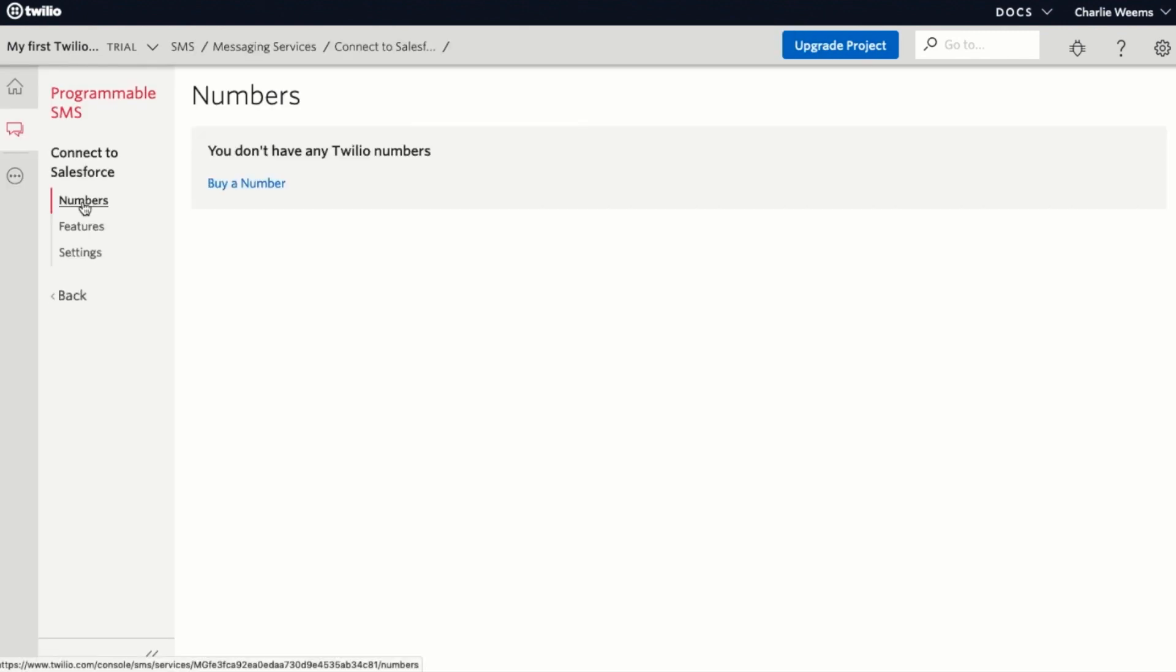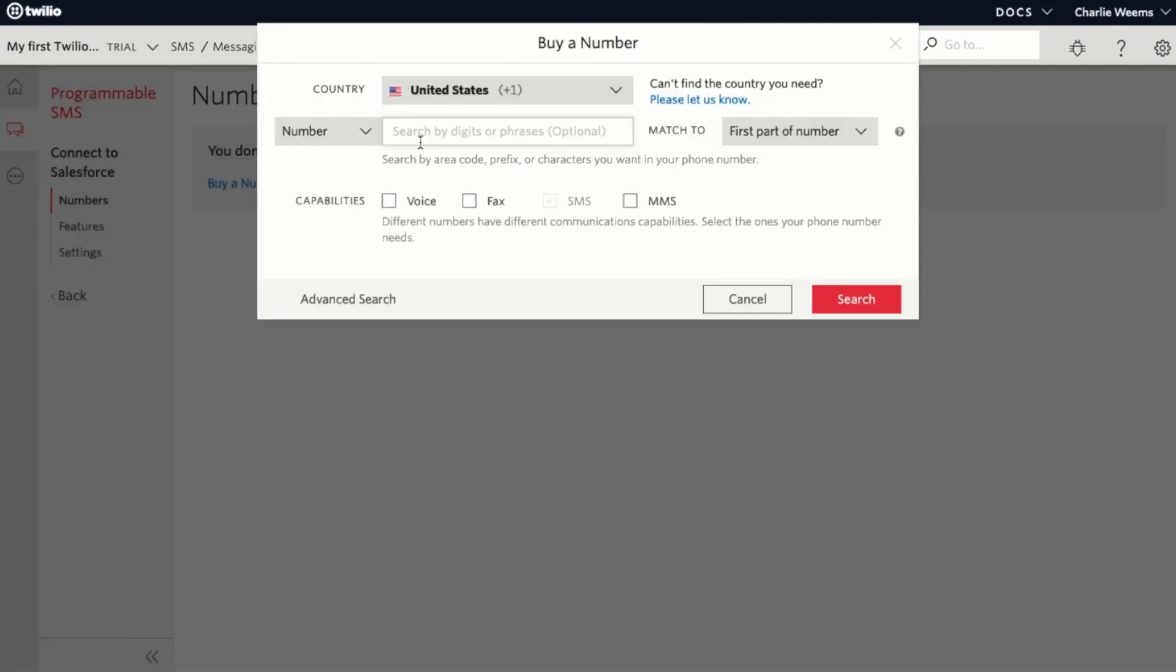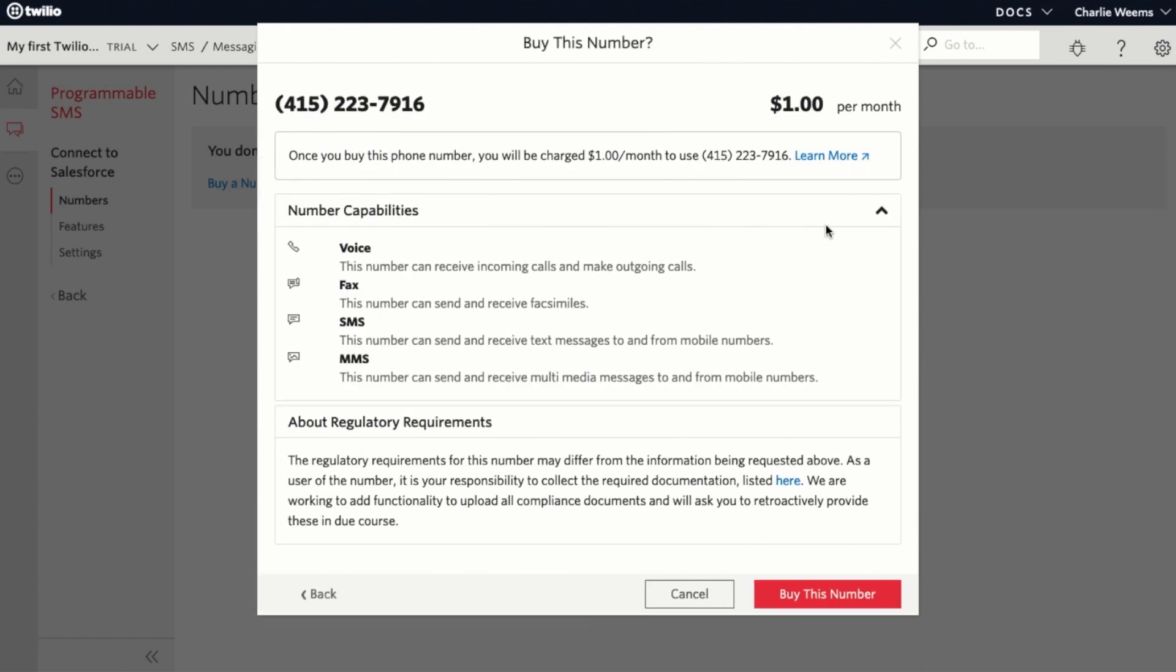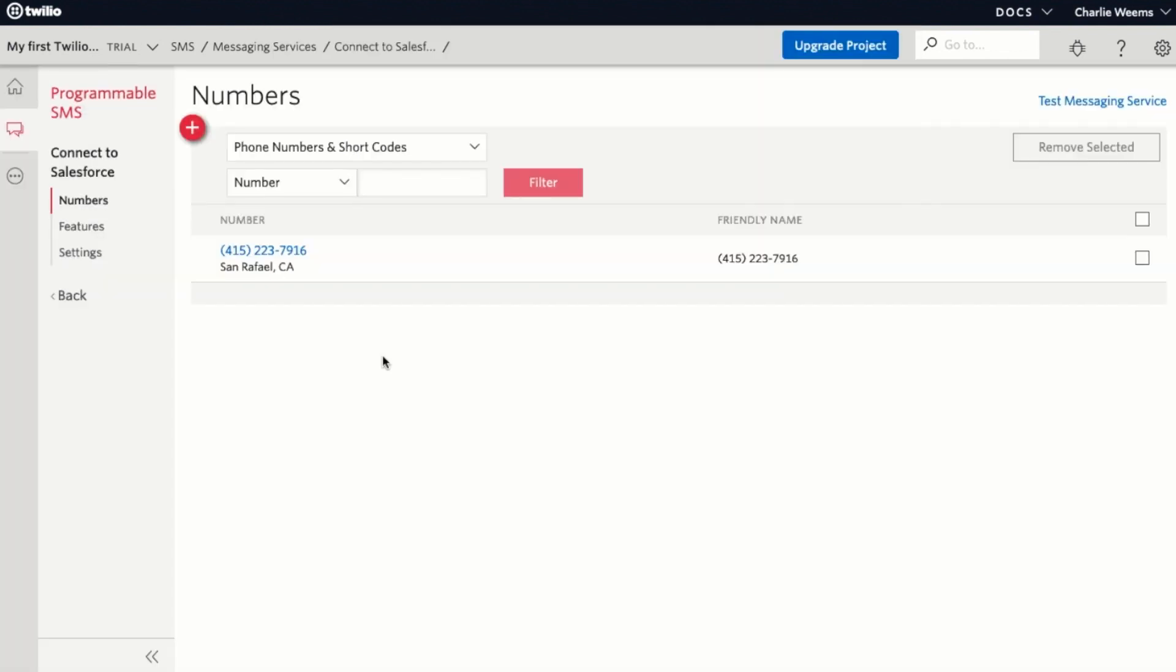Next we need to add a number to our messaging service. Click on numbers and then buy a number. You can search for numbers by area code so I'll enter 415 for San Francisco. Here are a few different numbers that come up. I can buy one with the trial credits that are already in my account. Click on buy this number and you should see the phone number added to your messaging service.